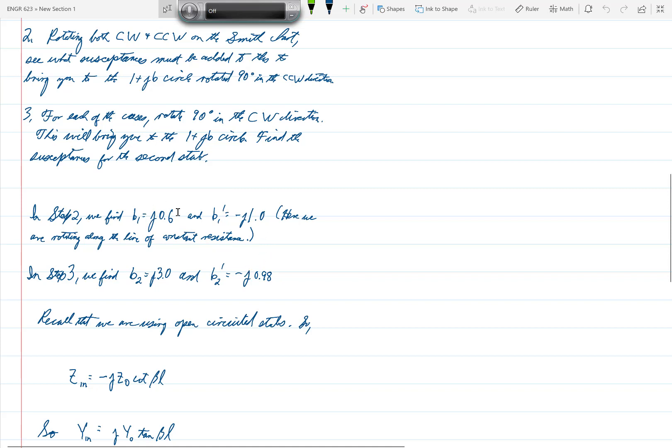So we have then our four values: two values for B1, which we call B1 and B1 prime, and then the two values for B2, B2 and B2 prime.